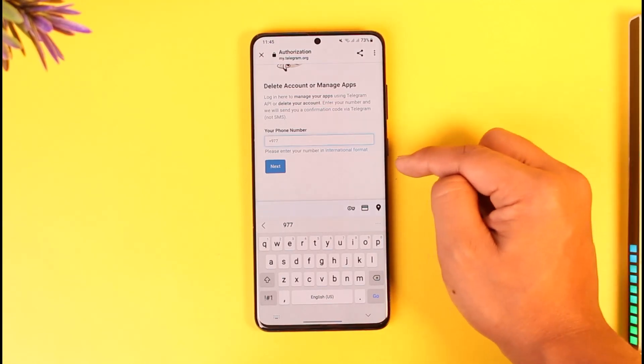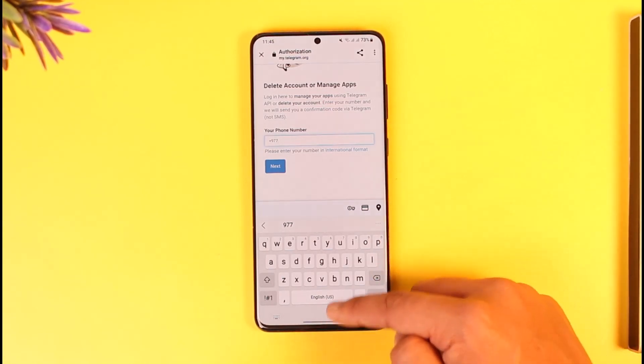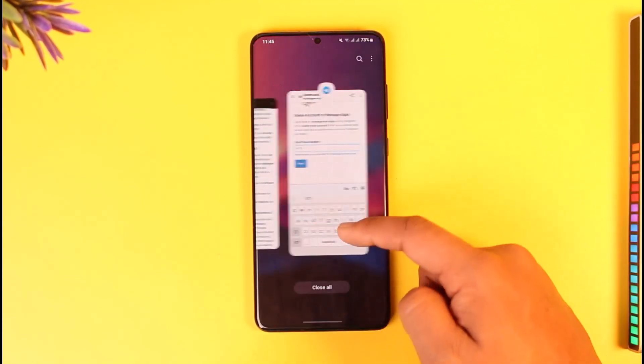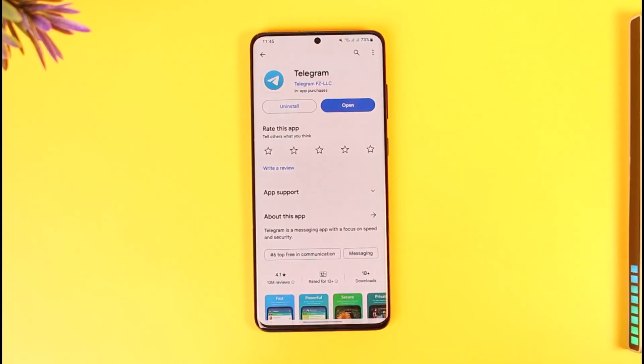After you verify, your Telegram account will be successfully deleted. This is how you can delete your Telegram account. Hope this video was helpful.